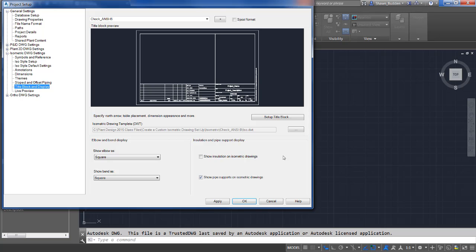You can define the title block for each isometric style that you have. You have control over the placement and display for the following items: your drawing area, which includes overall plot area and your north arrow setup; any attributes such as project data and client information, including company name and primary contacts; and any tables including the bill of materials, cut piece list, weld list, and spool list.